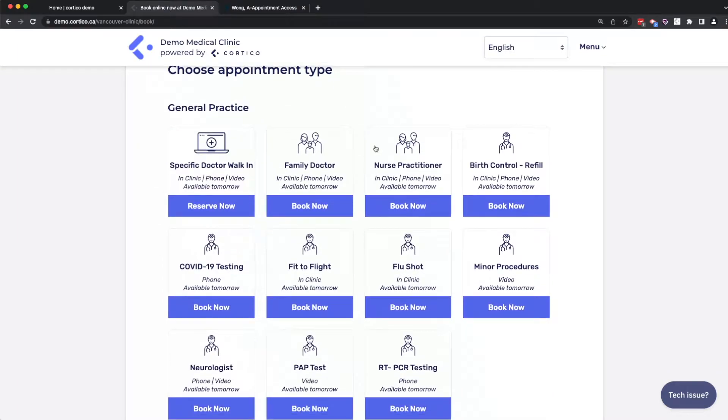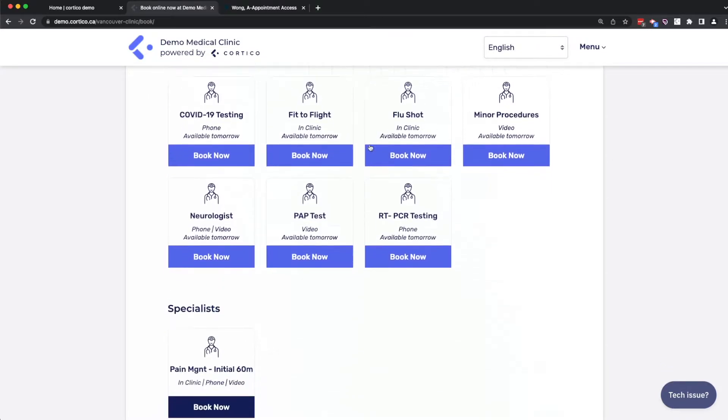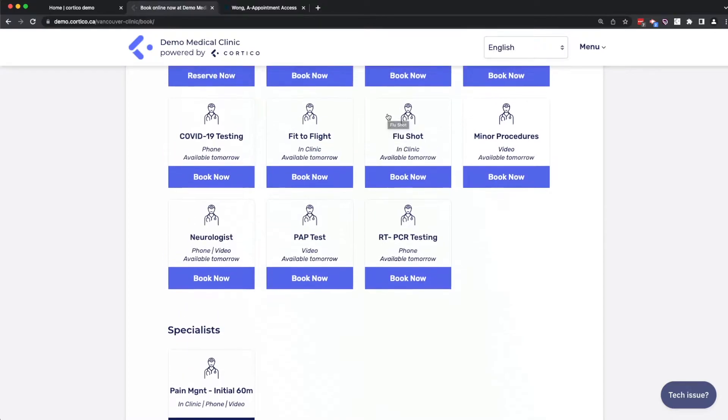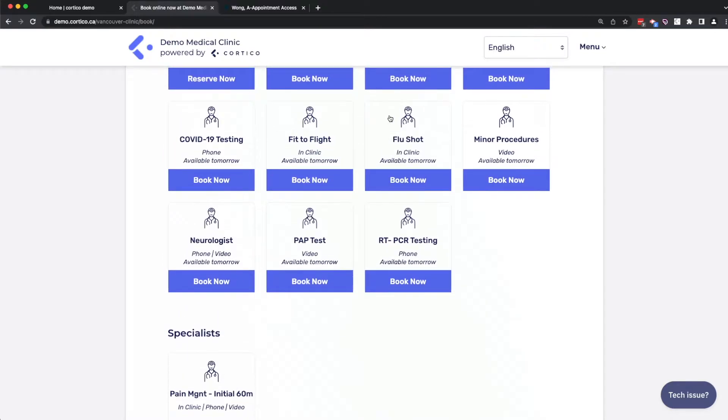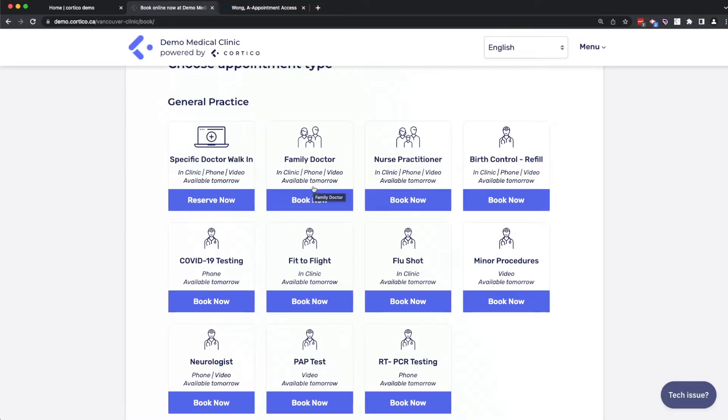This is the healthcare service selection page, and it's customizable according to the clinic services. Each service here, which we call a workflow, has its own custom rules. We have a sophisticated rules engine that we're constantly updating. Just to give an example, each workflow can have custom intake questions. Appointment types can be restricted to be in clinic, phone, or telehealth only, and all variations in between. Some workflows can be for rostered patients only. And that's just an example of what the rules engine can do.